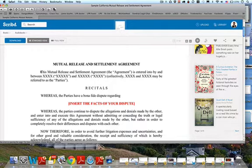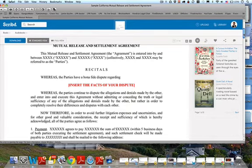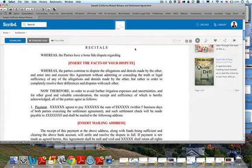Usually the beginning section identifies the parties — here's who they are. Then there's a recital section, and 'whereas' is the typical choice of words for lawyers. So you'll have 'whereas the parties have a bona fide dispute regarding...' and you outline your dispute in detail so you can lock in what the dispute was all about for other purposes.